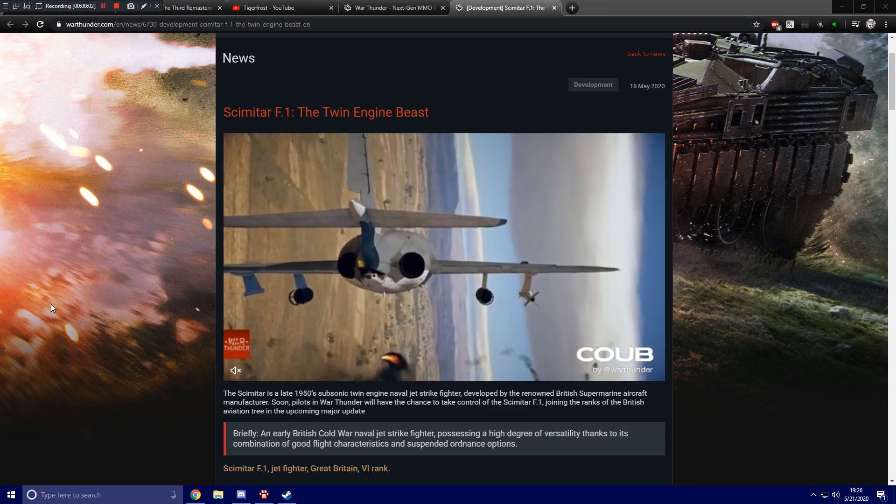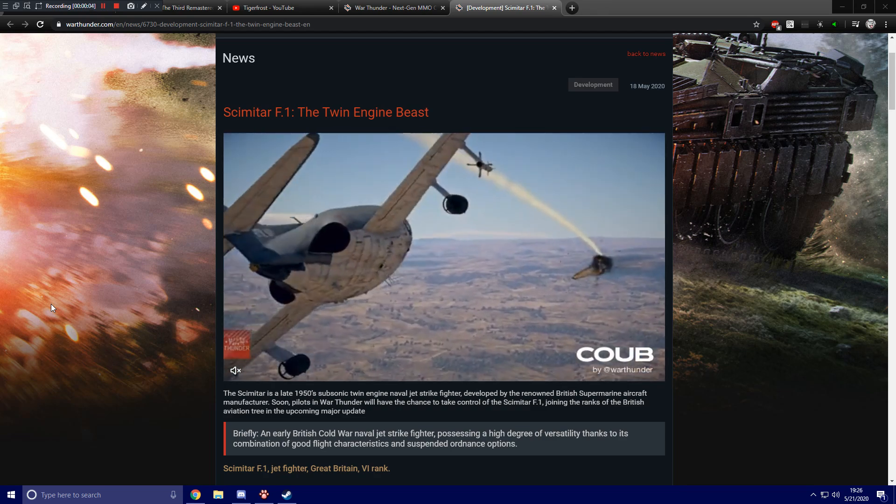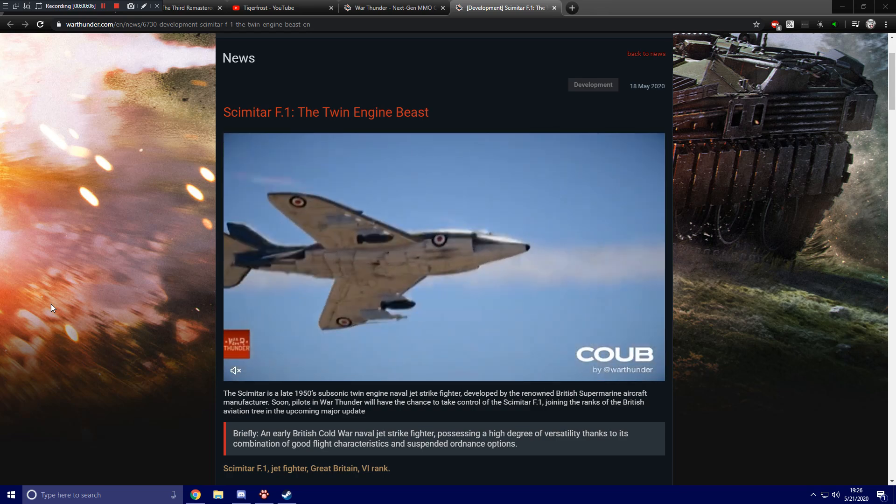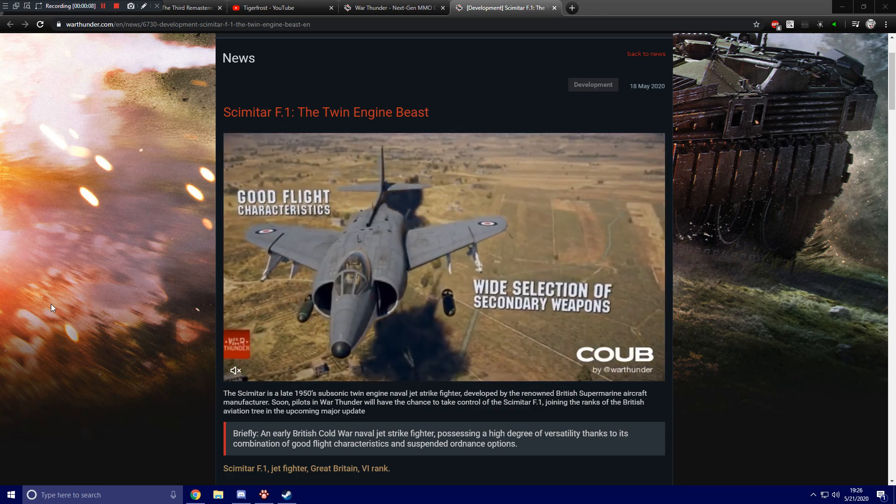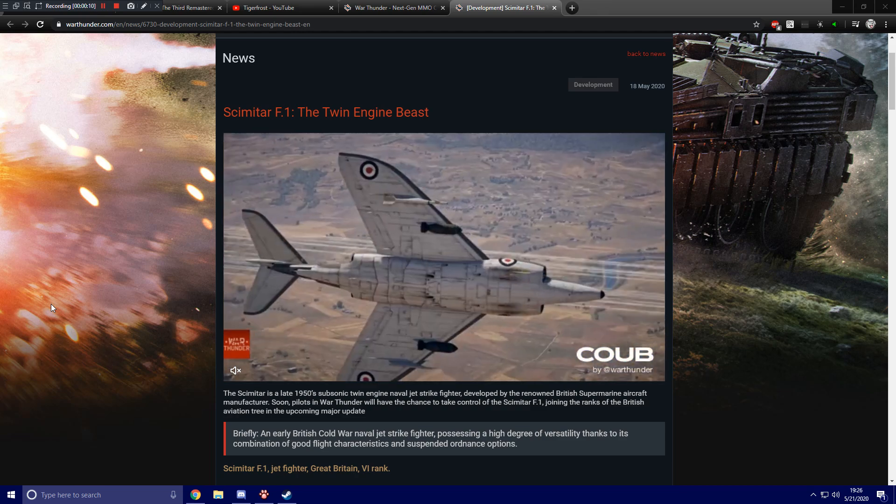Hello everybody and welcome to another War Thunder upcoming content video. I apologize for being late to doing some of these videos for the past couple days, and now we're going to be taking a look at the Scimitar F1, or Scimitar.